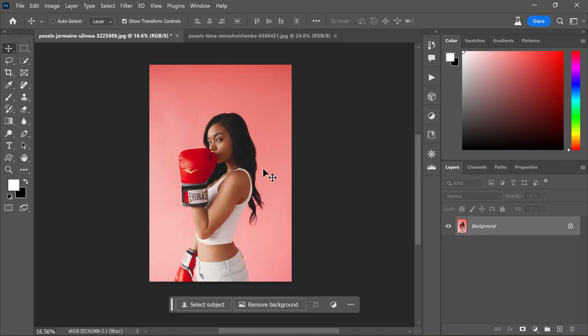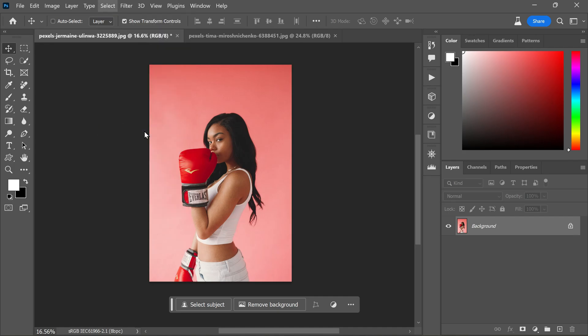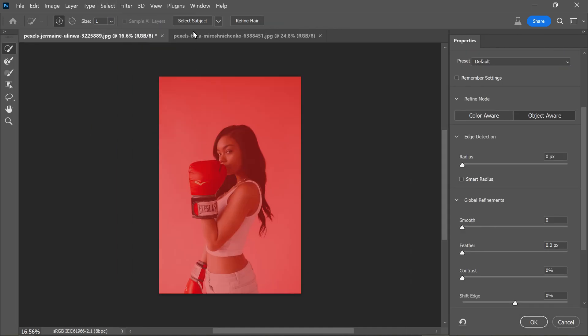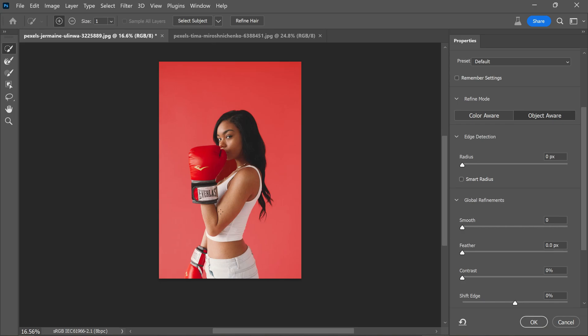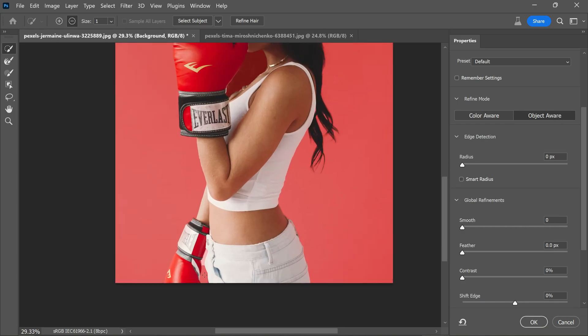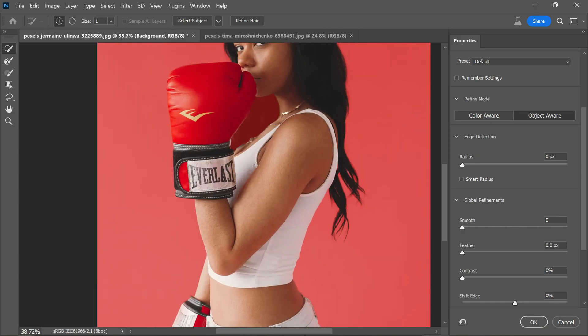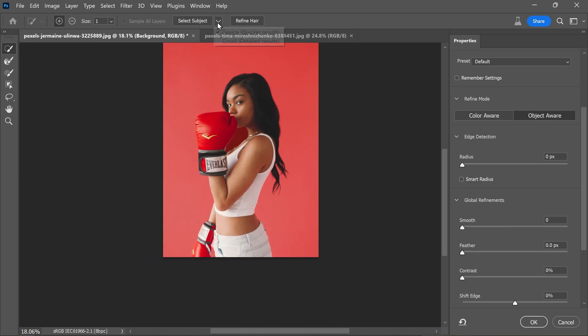Our first step is to separate the subject from its original background. To do this, navigate to subject menu and choose select and mask. Now click on select subject. If you zoom in, you might notice that some parts of the subject were not selected accurately.